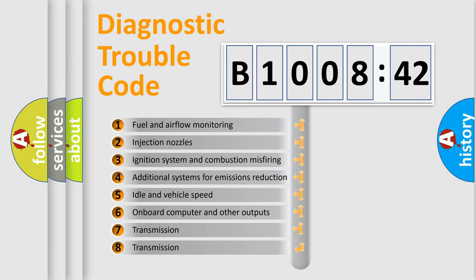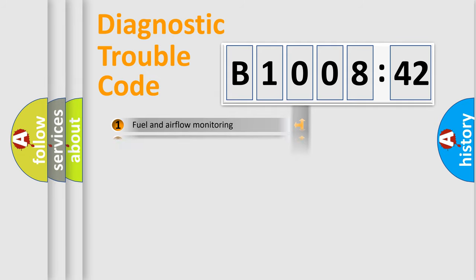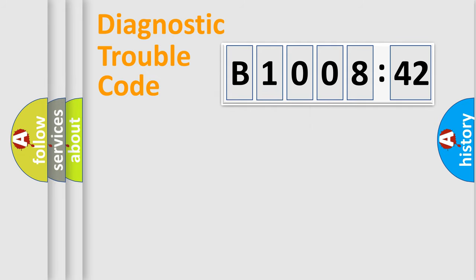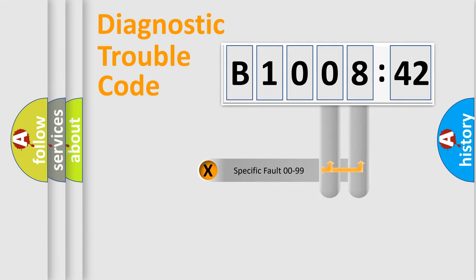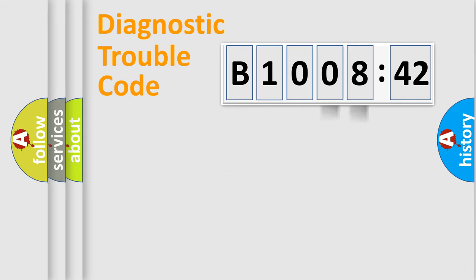The third character specifies a subset of errors. The distribution shown is valid only for the standardized DTC code. Only the last two characters define the specific fault of the group.